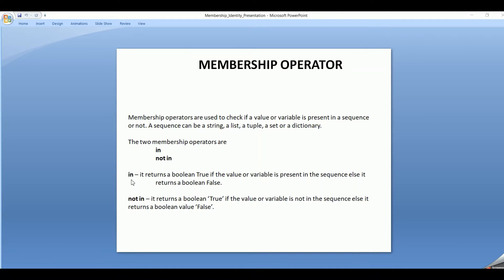What does 'in' do? 'In' checks if the value is present in the sequence. If it is present, it returns a Boolean value true. Else, it returns a Boolean value false.